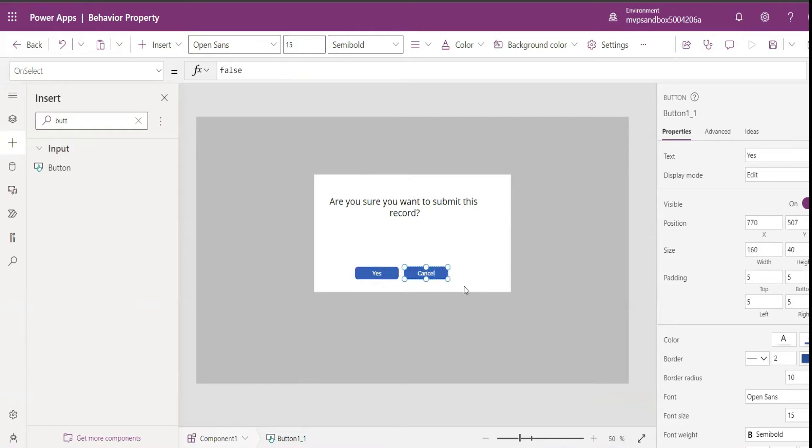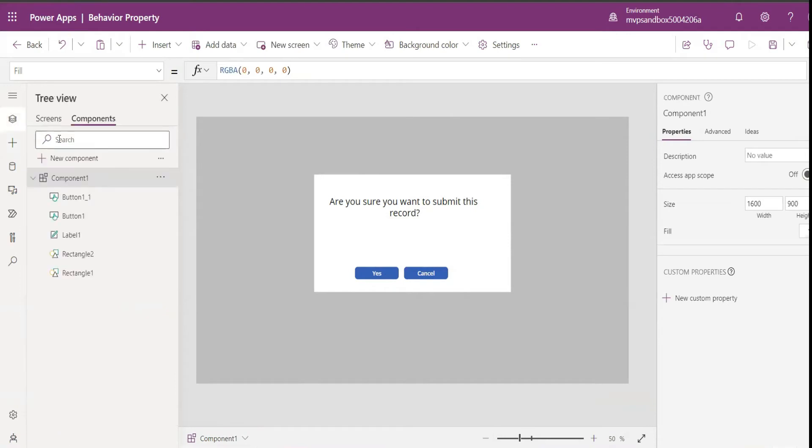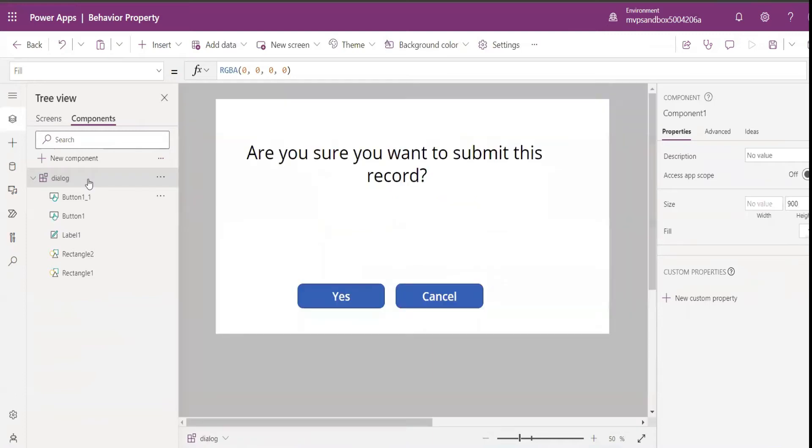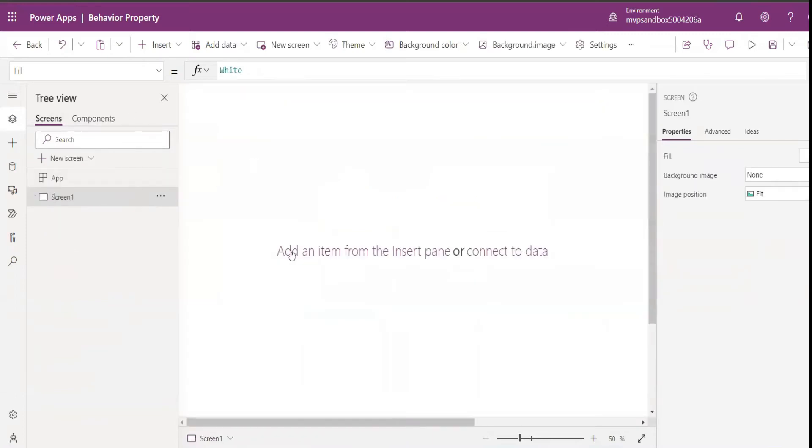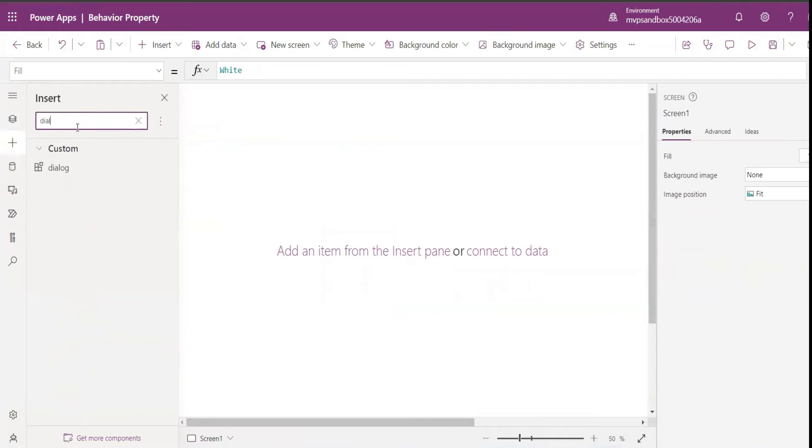Now I can use this dialog in my app. Let's call it Dialog. This component I can use in my app. I'll come to my main screen, I search for Dialog, and here we have it.